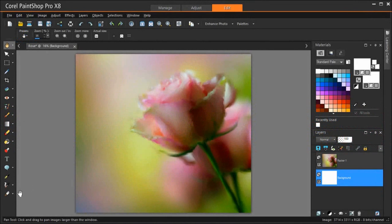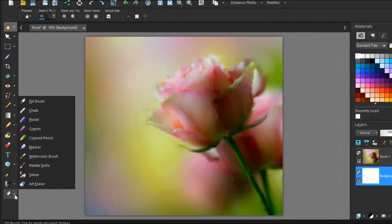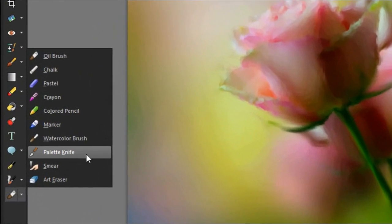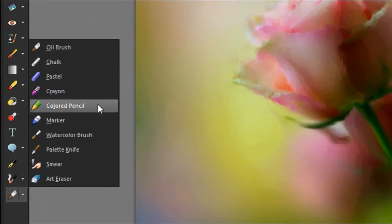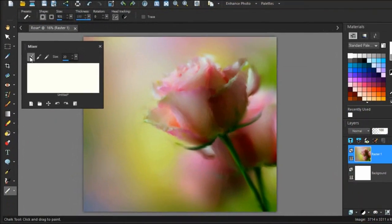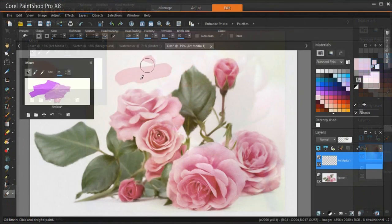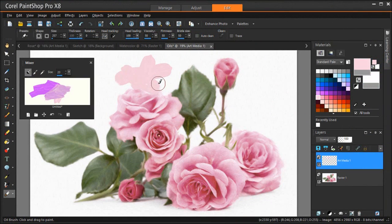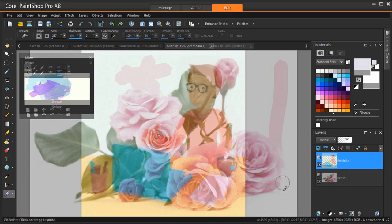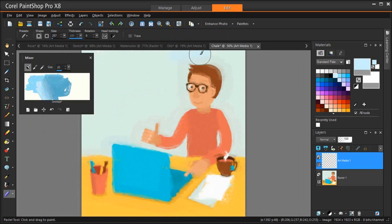PaintShop Pro's brush tools offer countless ways to work creatively with your images. For example, you can apply soft or hard-edged brushstrokes of any color or material, paint with another image as a source, retouch images to correct colors or contrast, replace colors or paint with picture tubes. And of course, you can also create and save your own brushes.